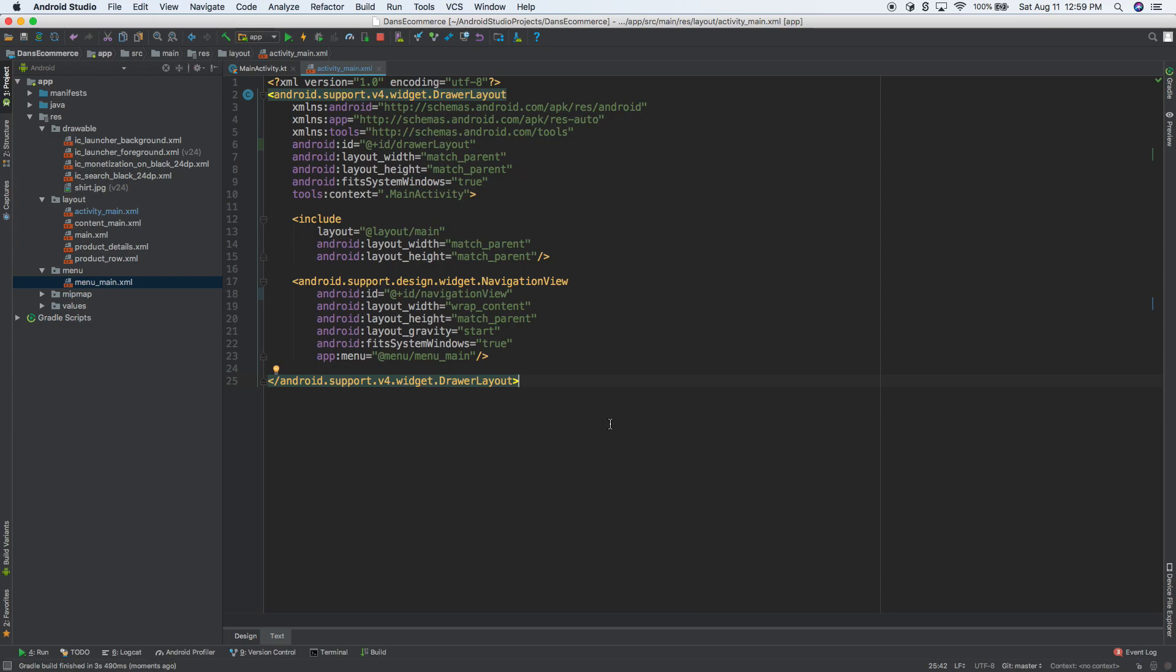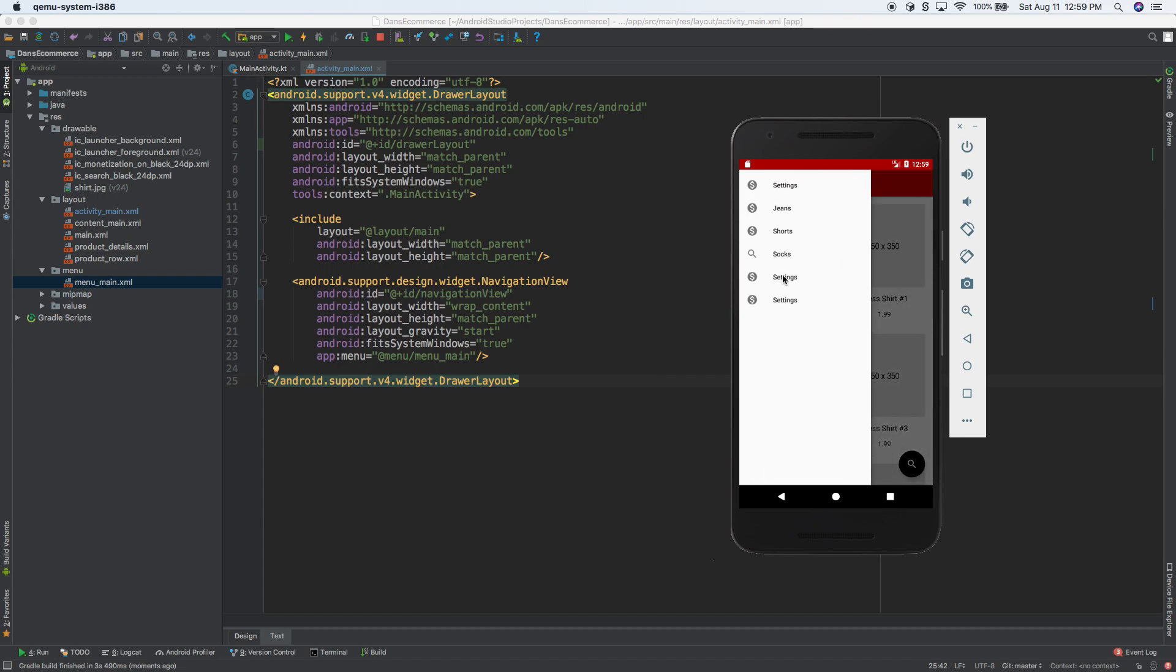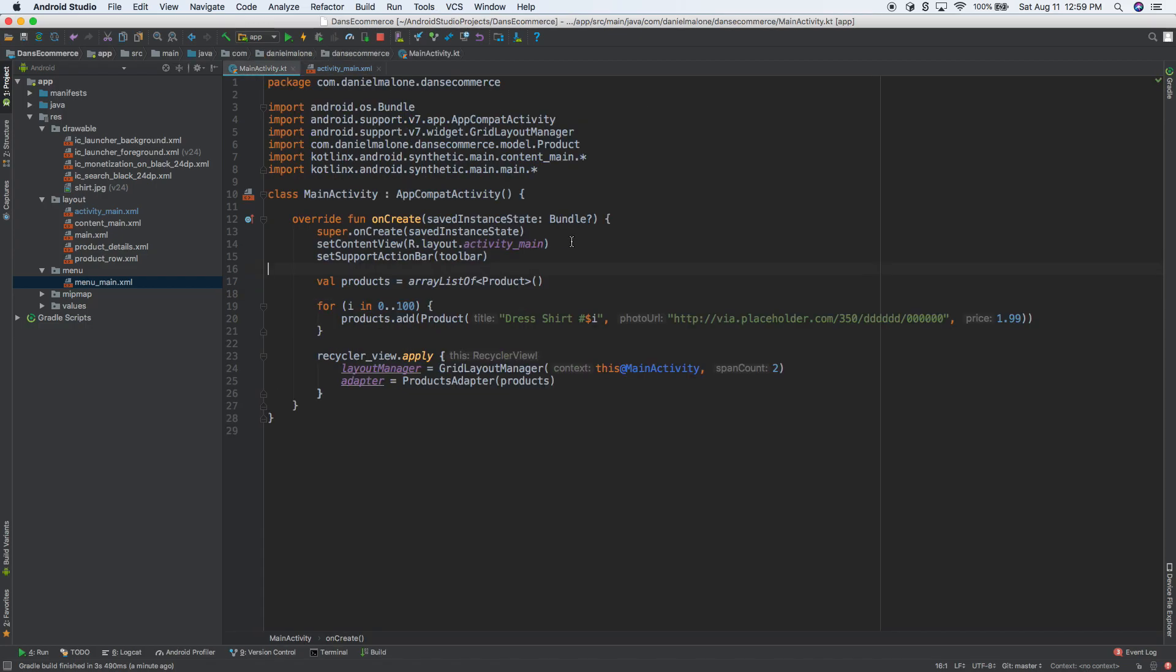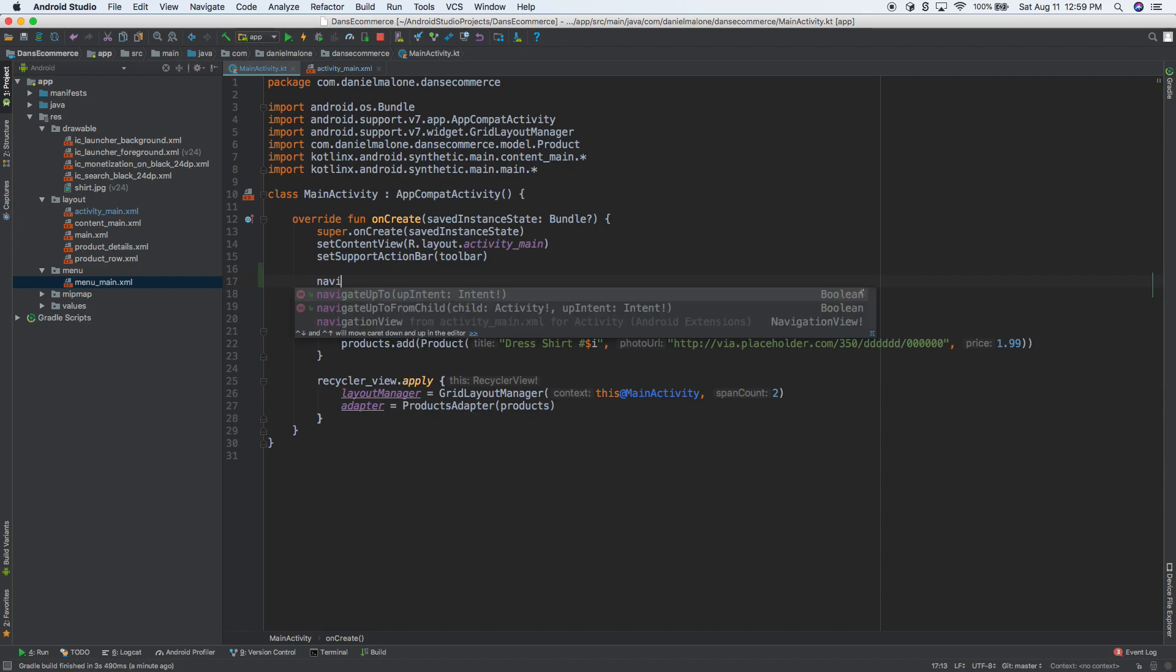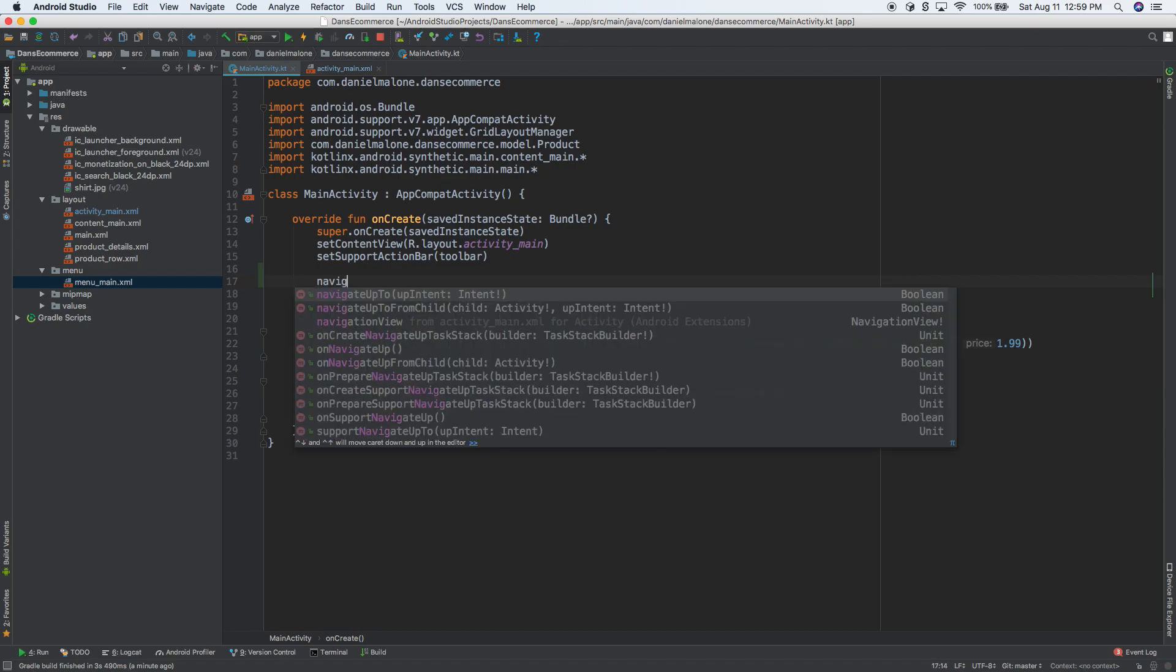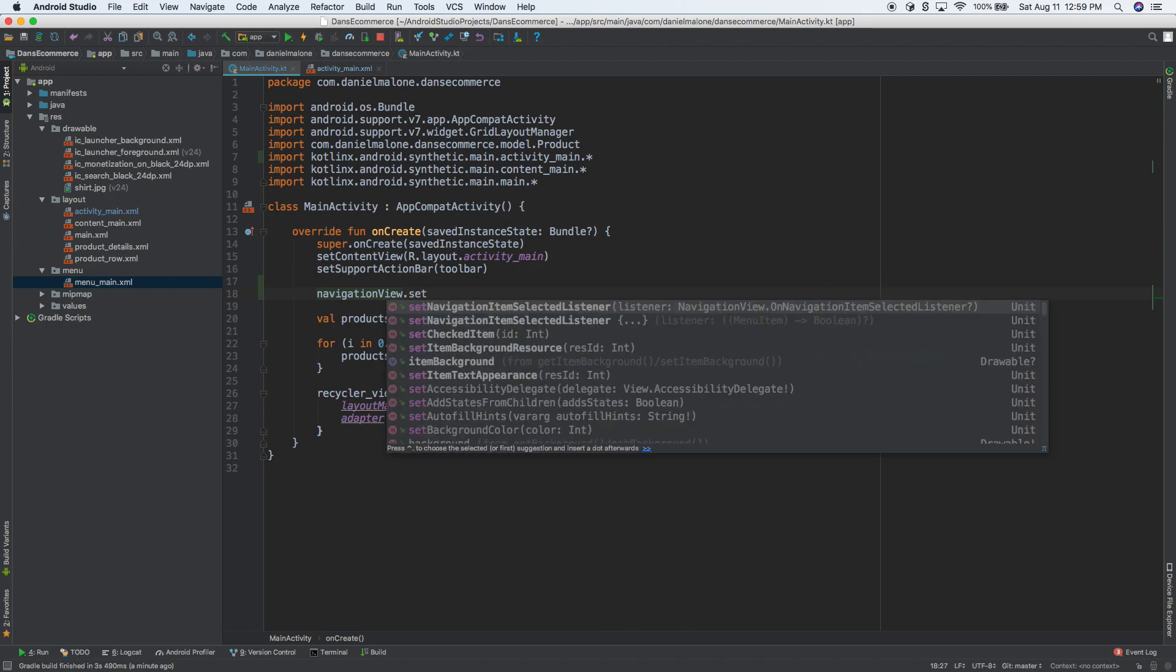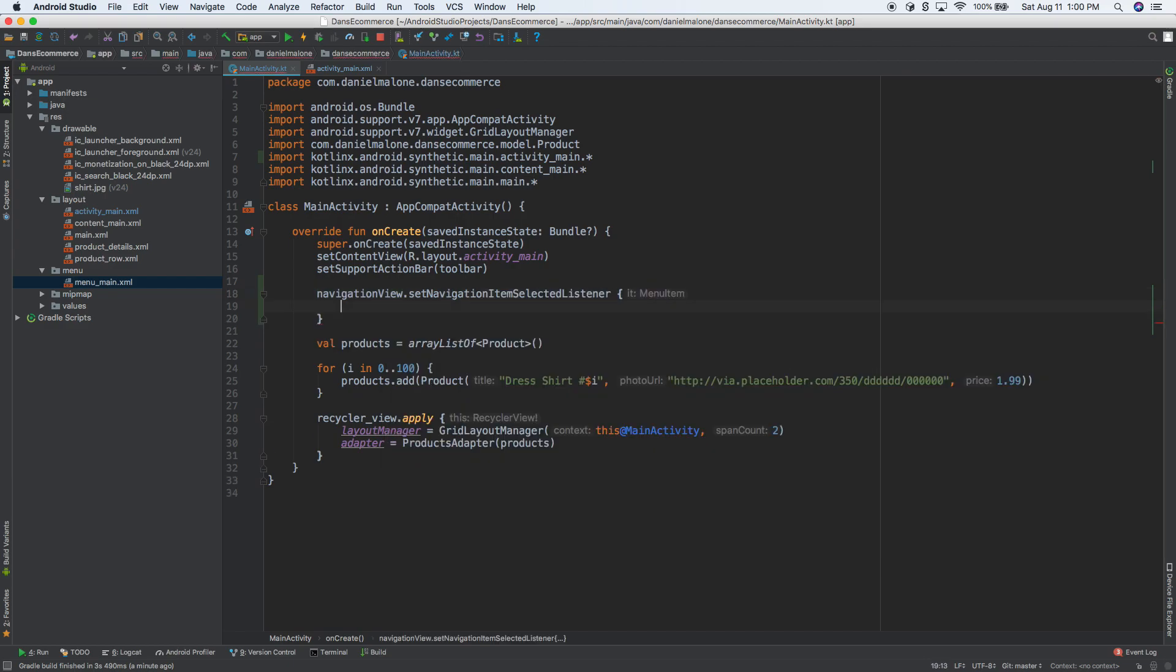We're going to access these in Kotlin. So the first thing we need to do is we actually need to set up something. Every time you select one of these, like say you click on shorts, we want to have shorts be selected and then open up the shorts. Now we're not going to get all of that in this video. It's a little bit complicated, but in this video, we're just going to make it where you can click on shorts and it'll select it and close it. So let's go ahead and do that. Let's go back to main.